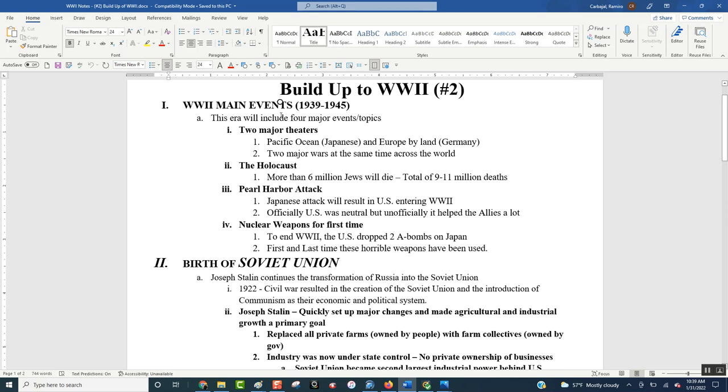So we're going to start off with section one showing how massive World War II really was, how much bigger World War II was than World War I. First thing is two major theaters. Now, what does that mean? That basically means that World War II for the United States was two separate wars. We were fighting Germany by land in Europe, and we're fighting the Japanese in the Pacific Ocean, meaning two separate sides of the world.